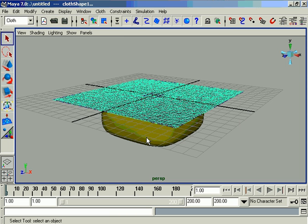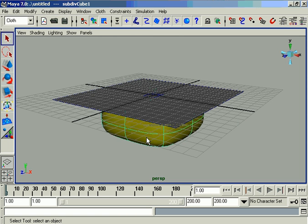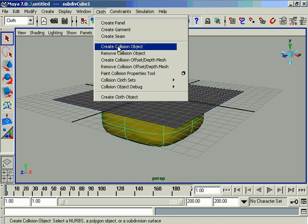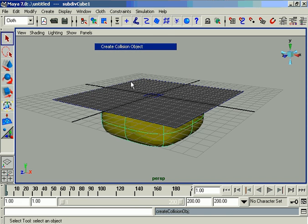Then select the table object. Go to the cloth menu and create collision object.